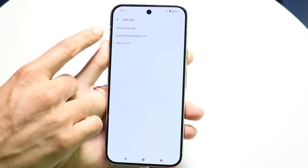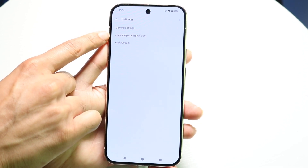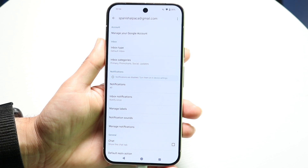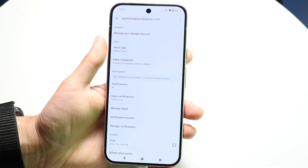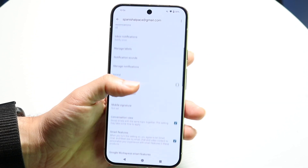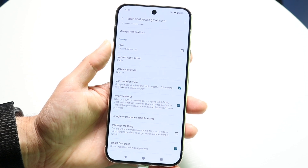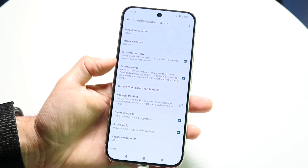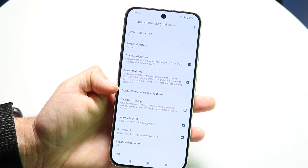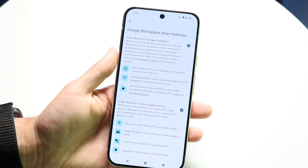Now what we want to do is tap on your email account — the email account that shows up right here that you want to turn off Google Gemini for. When you come in here, scroll down until you get to the general options page and find the option that says Google Workspace Smart Features. Go through and tap on Google Workspace Smart Features.